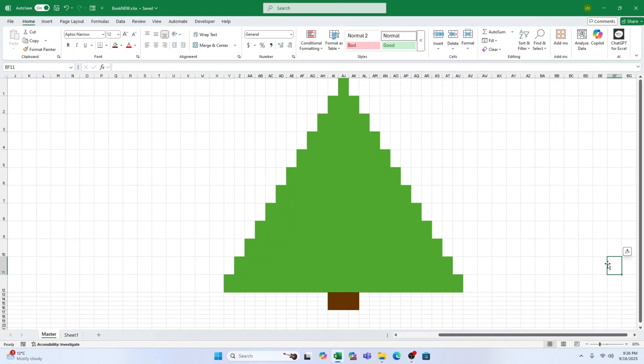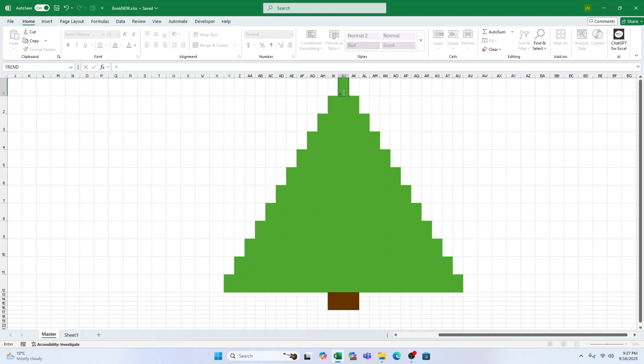Step 1. Draw your tree. Start by shading some cells green to form the tree and brown for the trunk. Don't worry about being perfect, just make a simple tree shape.